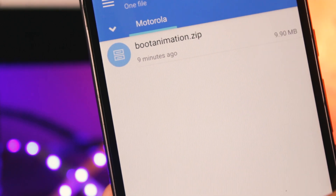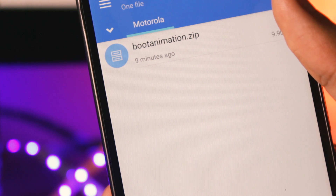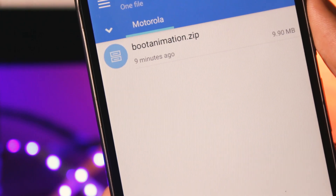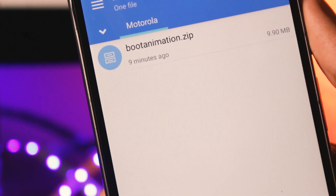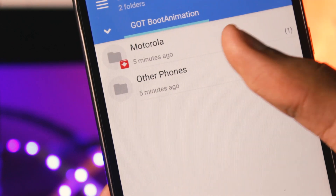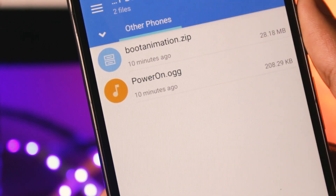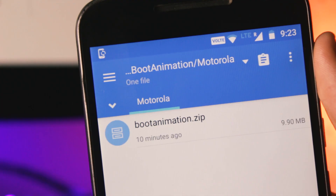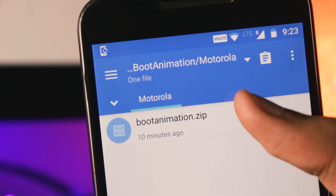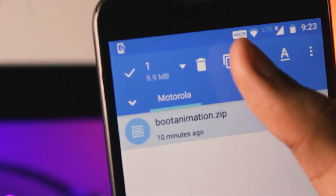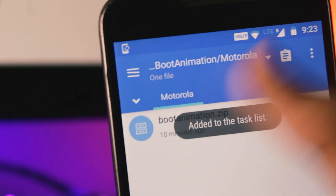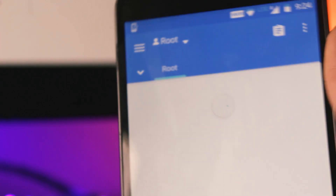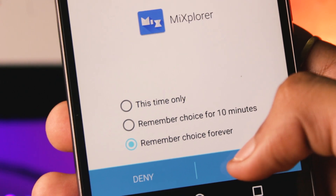If you're using any new Motorola phone, you can download the boot animation zip file — this one has sound inside the zip file and it works on Motorola stock ROMs. If you're using any other phone, you'll have to download the boot animation zip file and the poweron.ogg as well. The first step for all phones would be to copy the boot animation zip file, then go to the root directory and grant it root access.